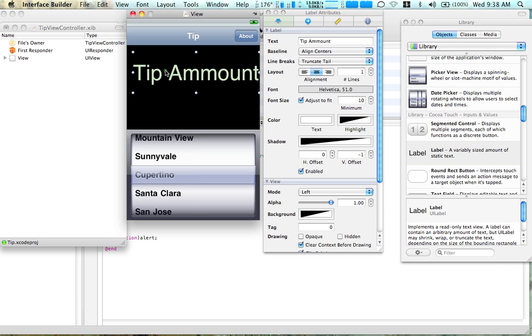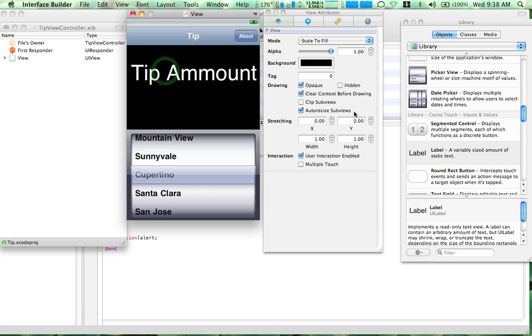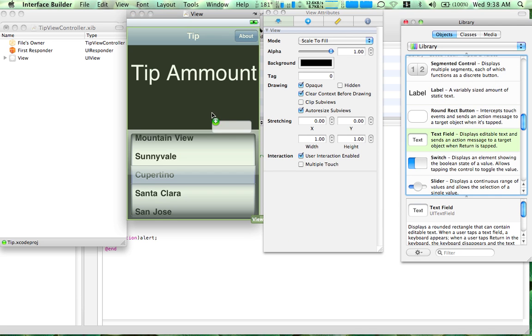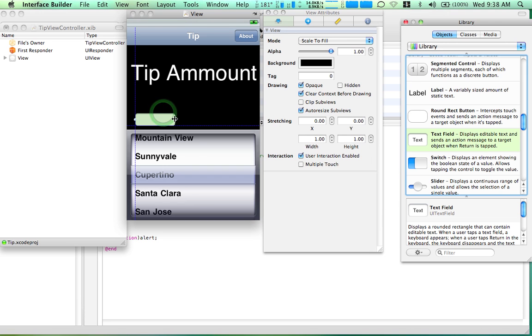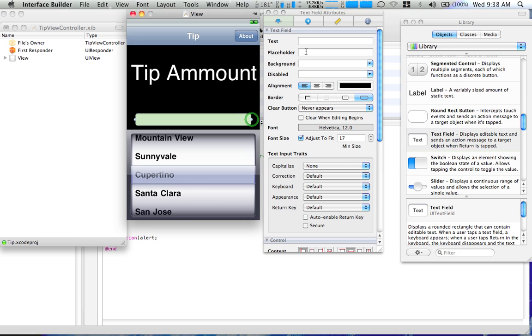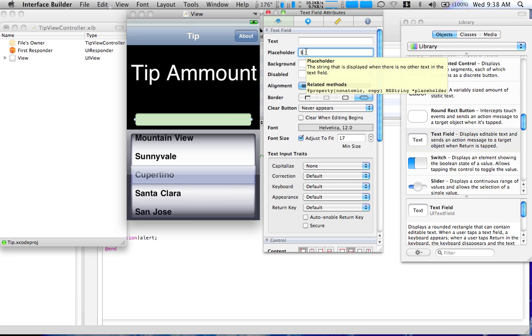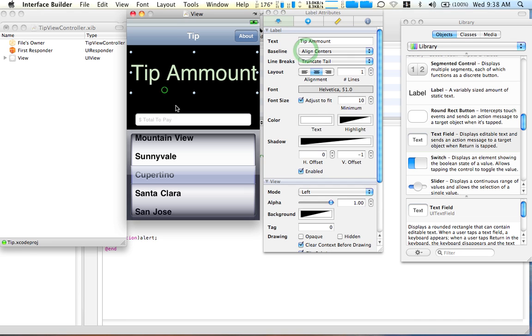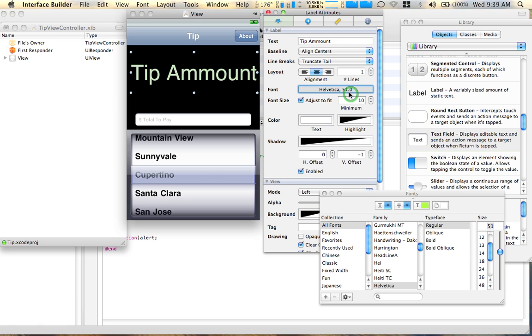Okay. Now, drag a text field. Right there. I'm just going to make total to pay. Basically, that's it. Make it a little smaller. It's quite big. So, now what you've done.